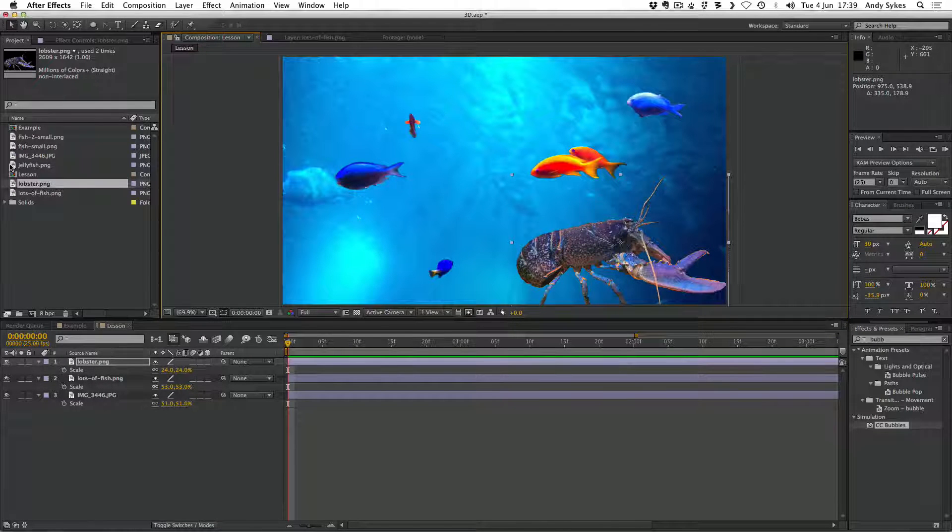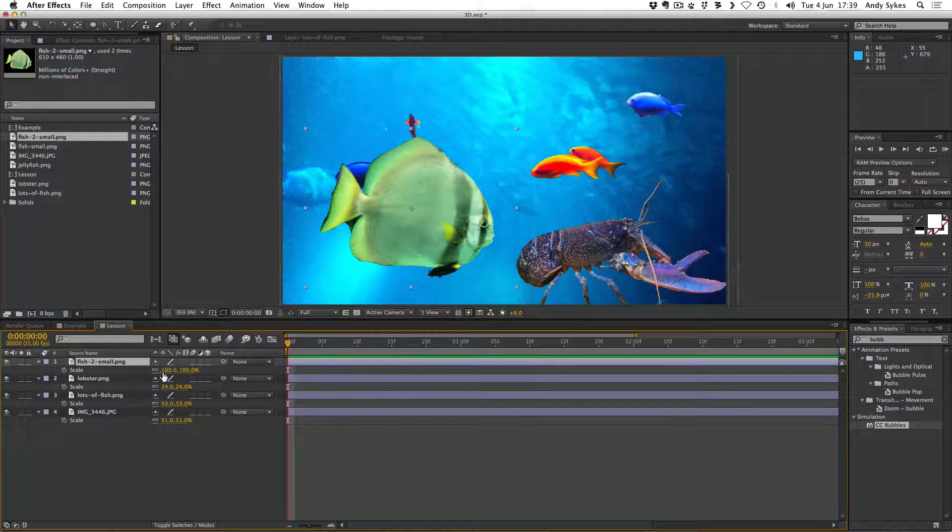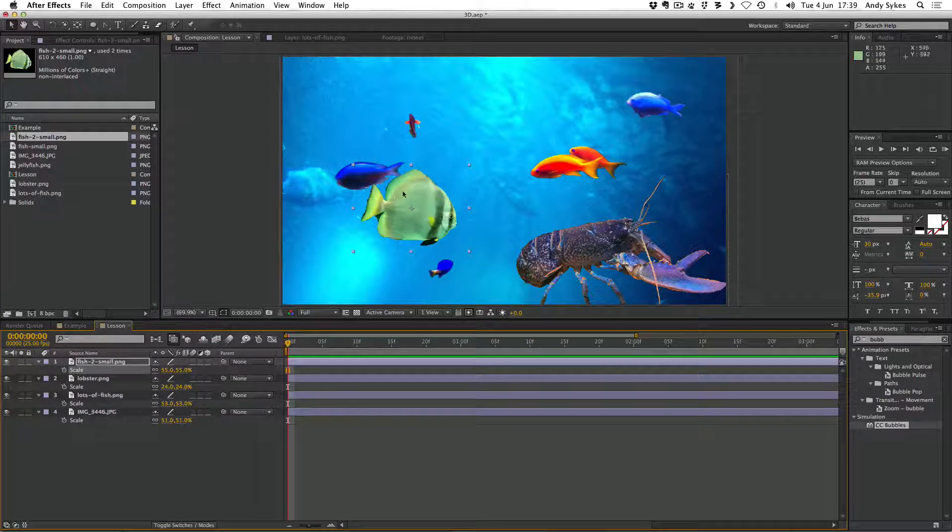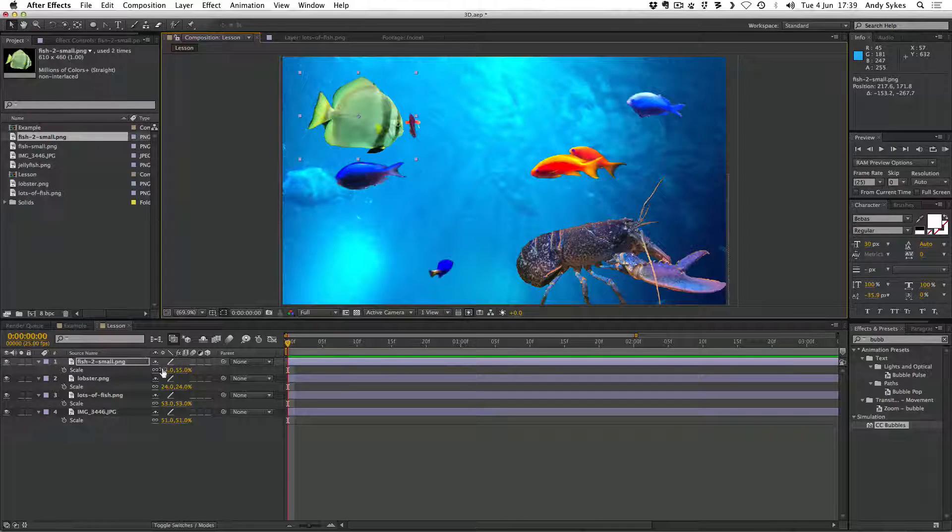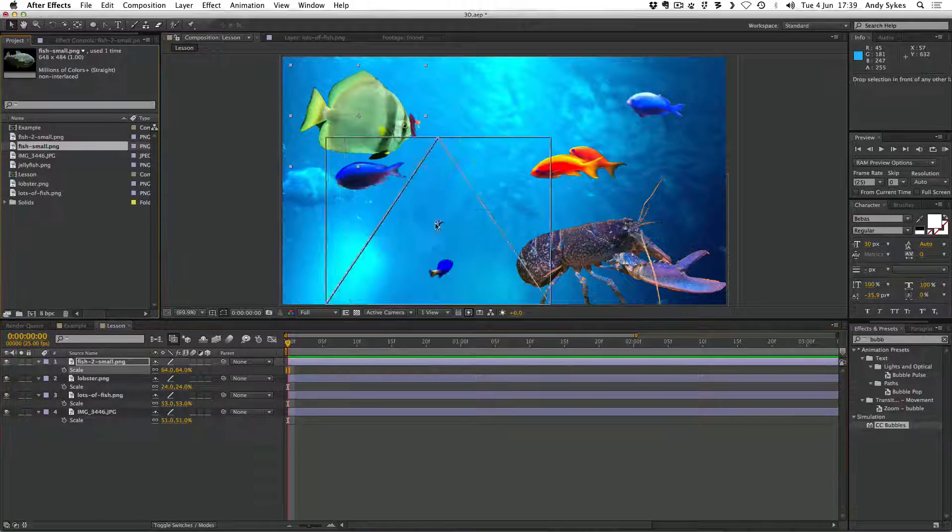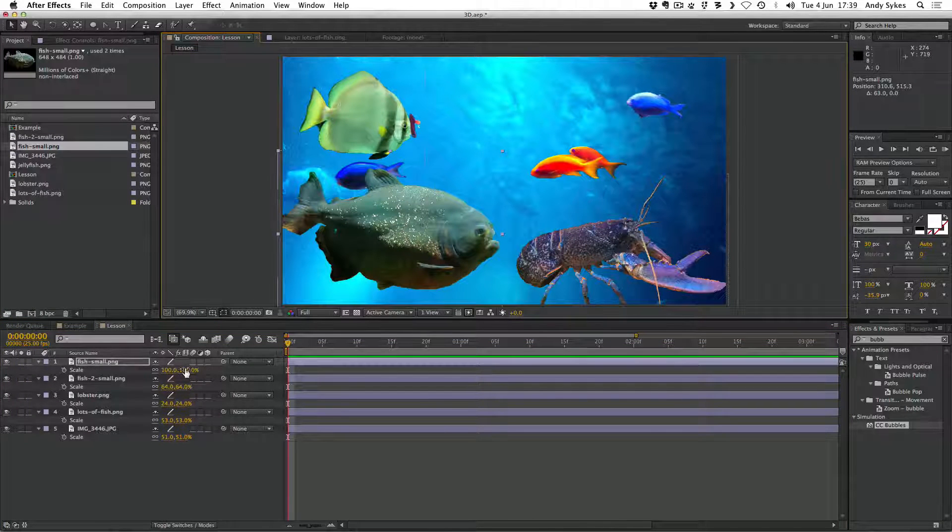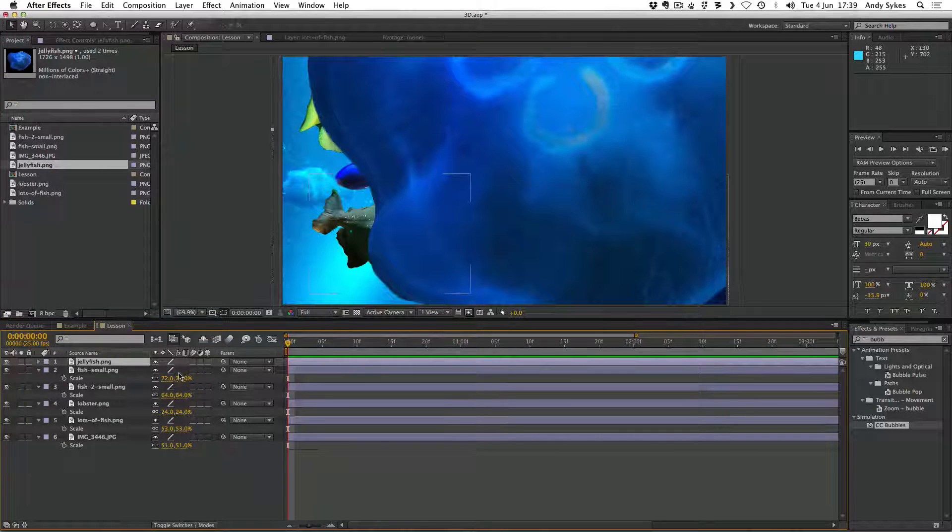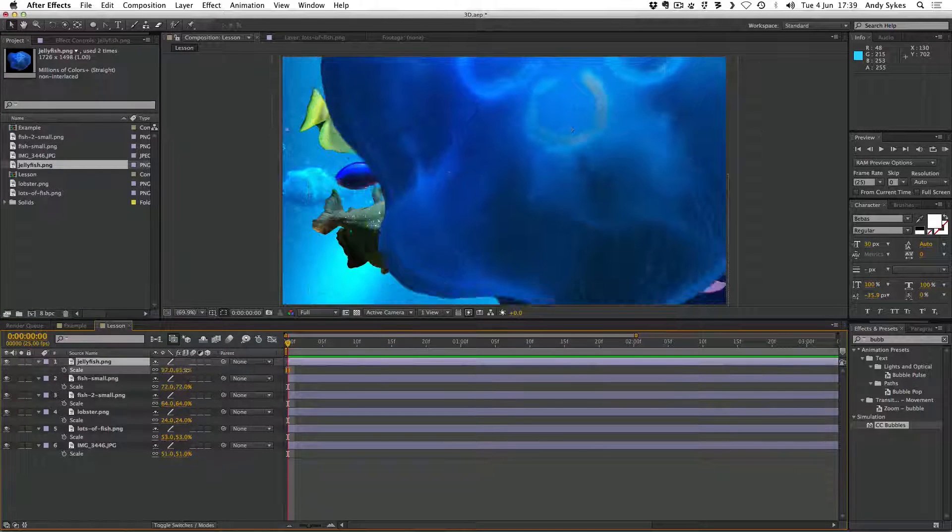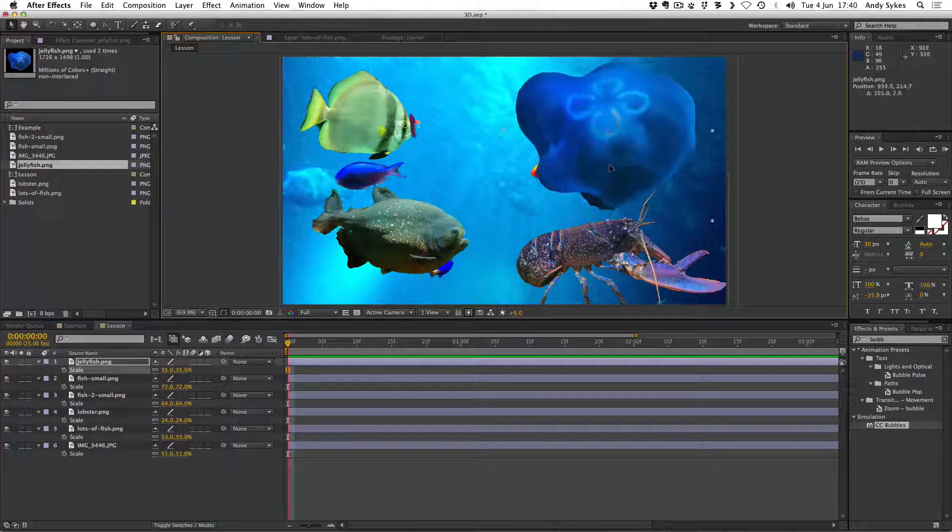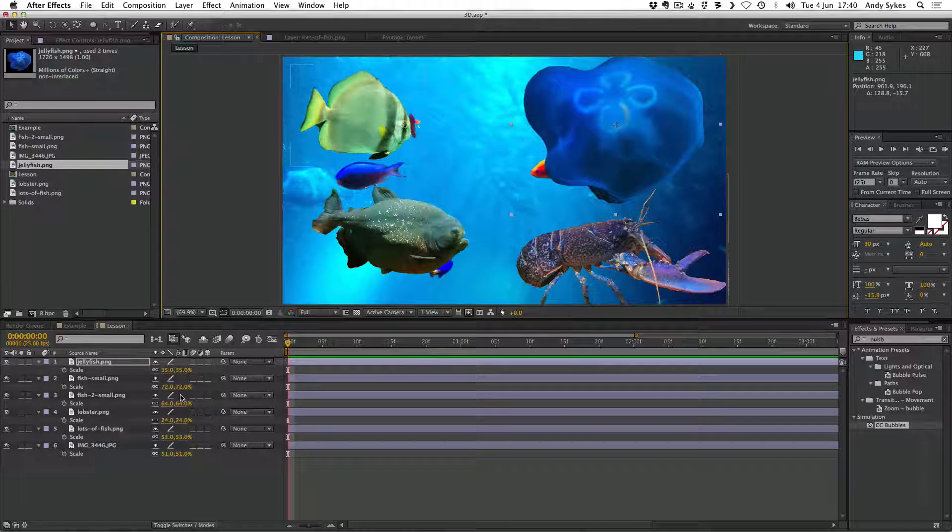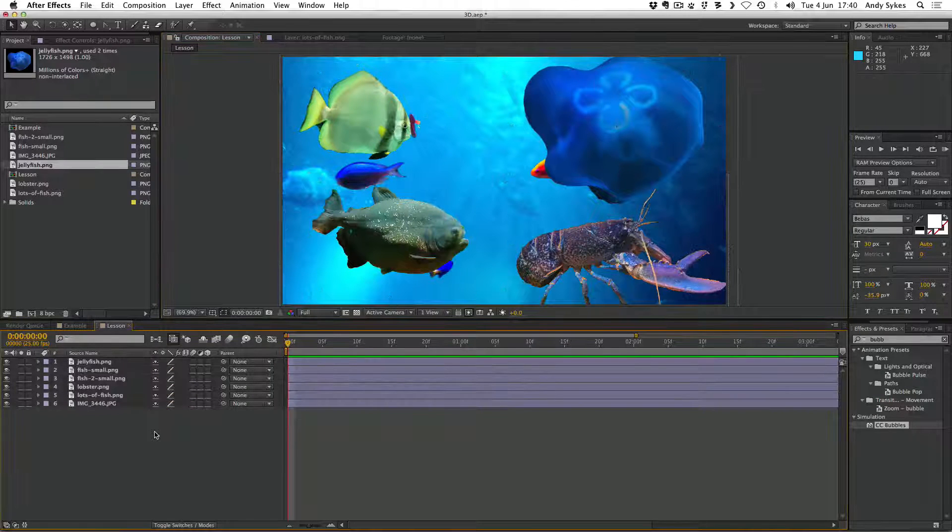I'm going to stick that one down here. Next up, I'm going to bring in my fish small. I might shrink that down ever so slightly. And then I'm going to bring in my jellyfish. It's going to need to be shrunk down quite a bit, I think. There we go. I'll leave that there. So I'm going to select all of my layers and press S again to hide the scale parameter.